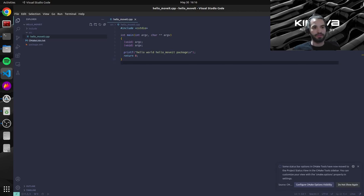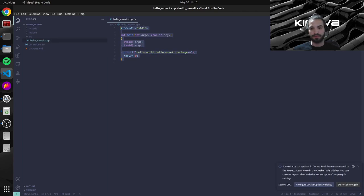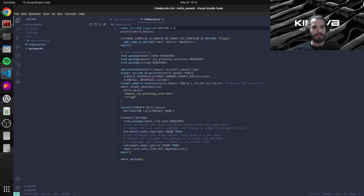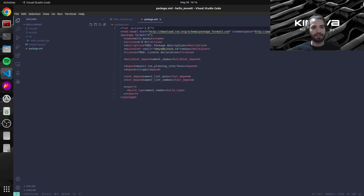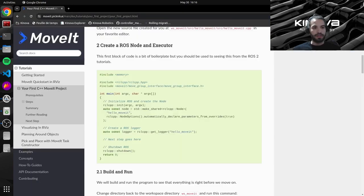And we can see here everything that was generated by ROS. So this is our source file with an empty C++ script for right now. We have our cmake list file, our package.xml, and an include folder that will not be used for now.